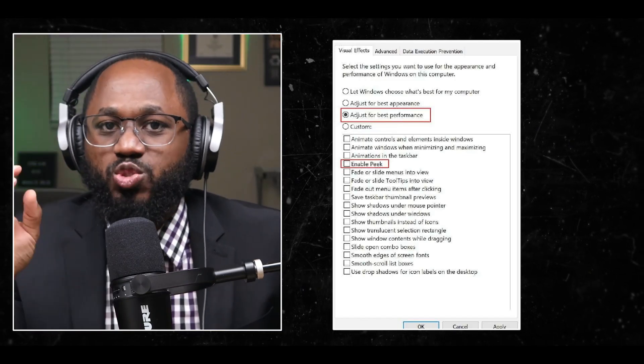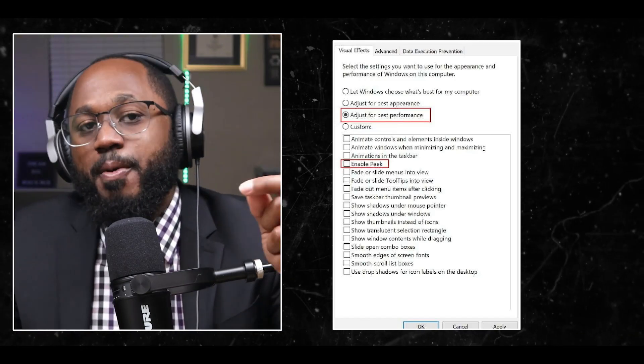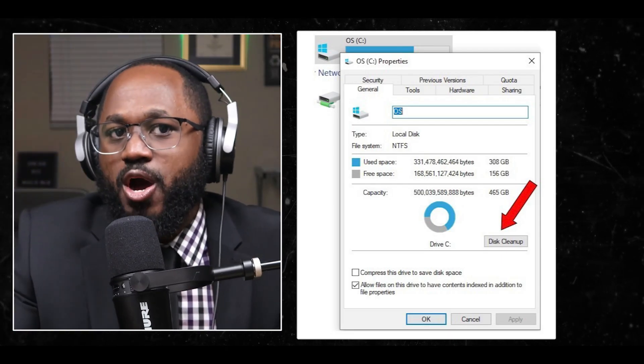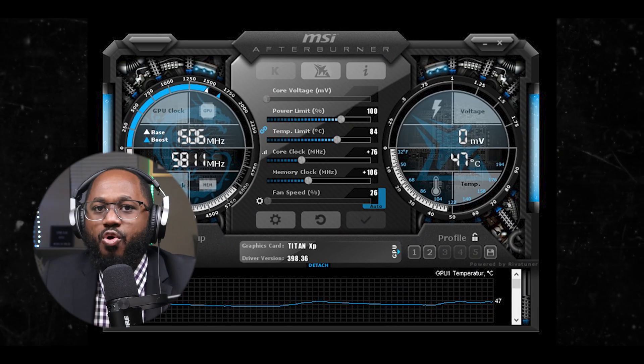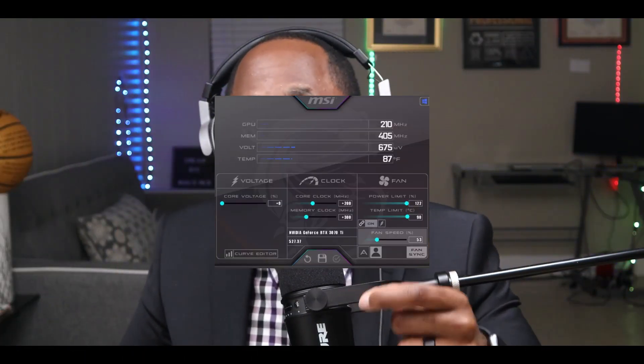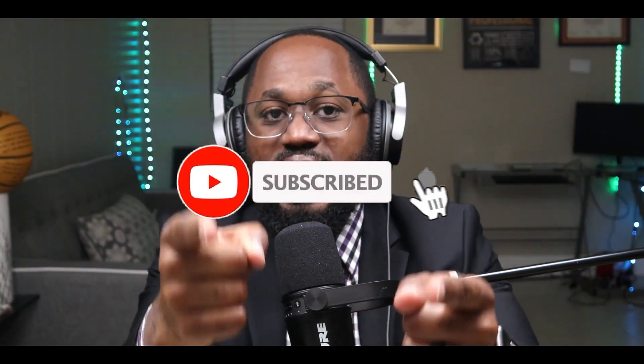Number seven: add your games to the Windows graphics settings and set them to high performance mode — this prioritizes GPU resources for those games. Number eight: adjust Windows visual effects for best performance. Go to System Properties, then Advanced, then Performance Settings, and select 'Adjust for best performance.' Number nine: clean up your disk to free up resources using the built-in disk cleanup tool to remove unnecessary files. Number ten: consider overclocking your GPU — if you're comfortable with advanced tweaking, this can provide additional performance gains, but should be done carefully.